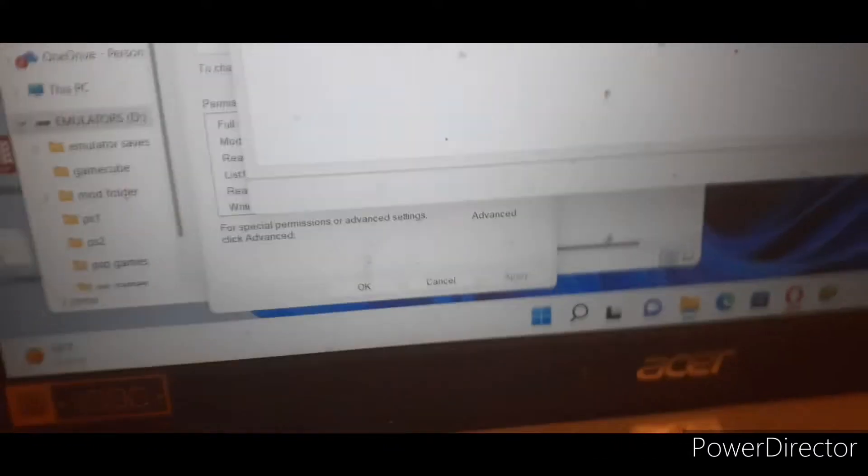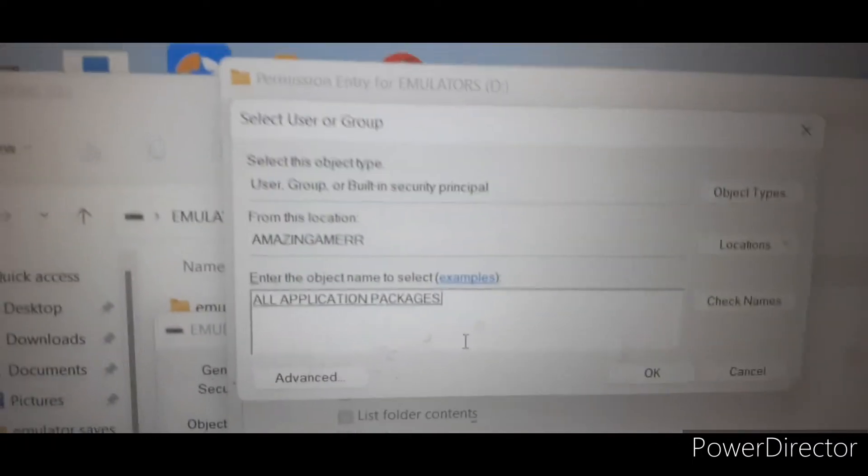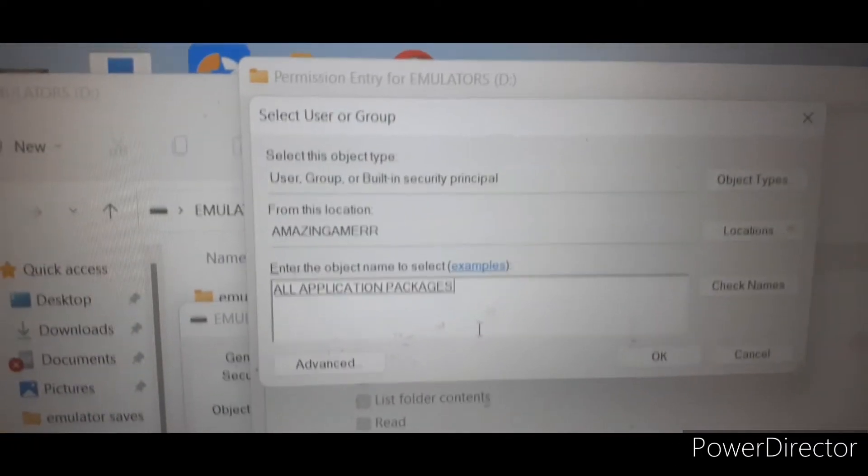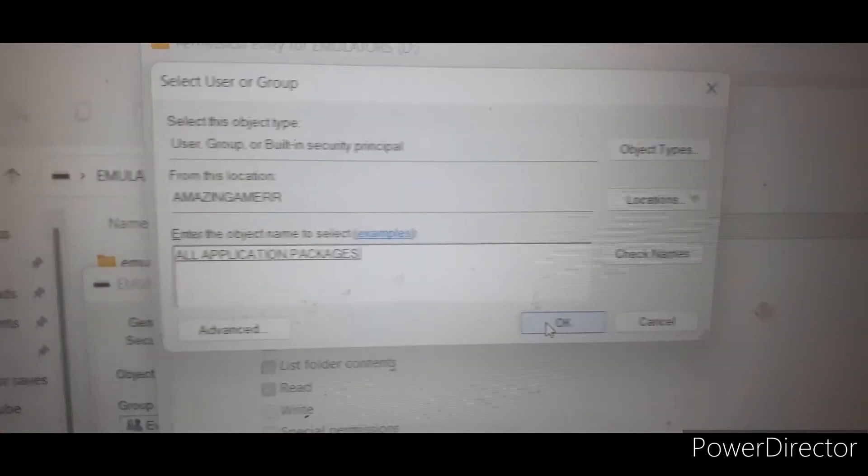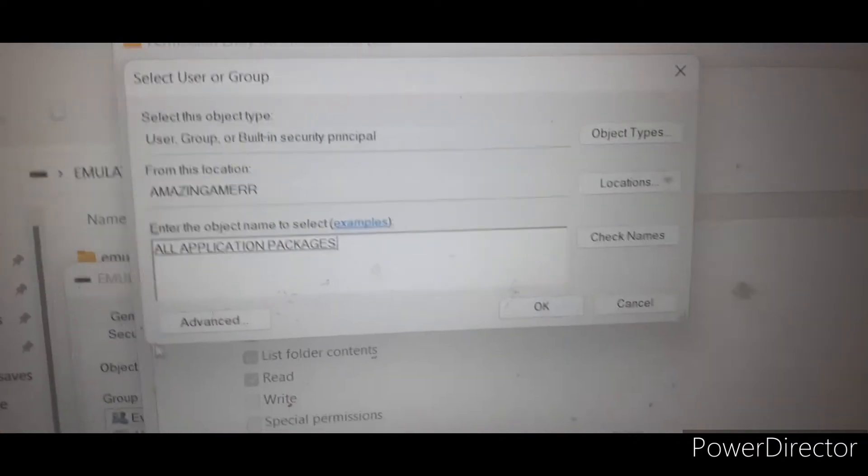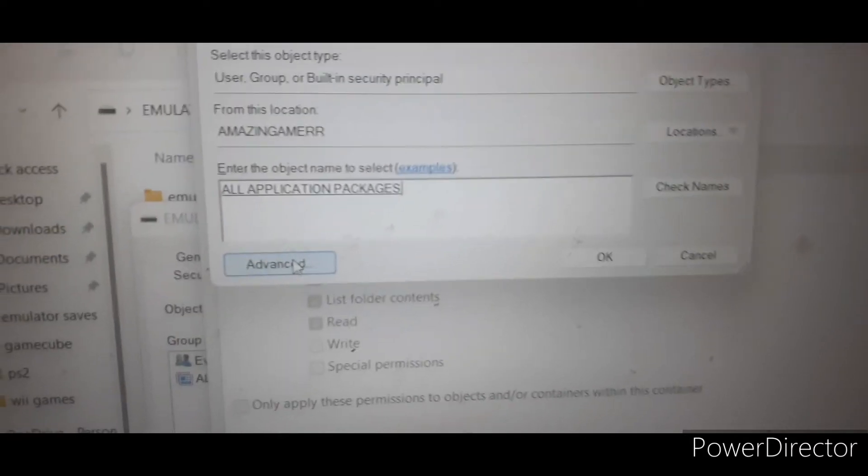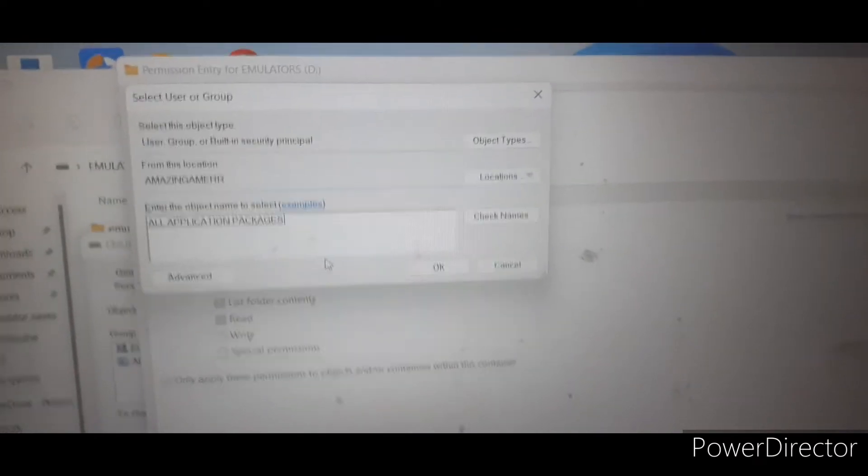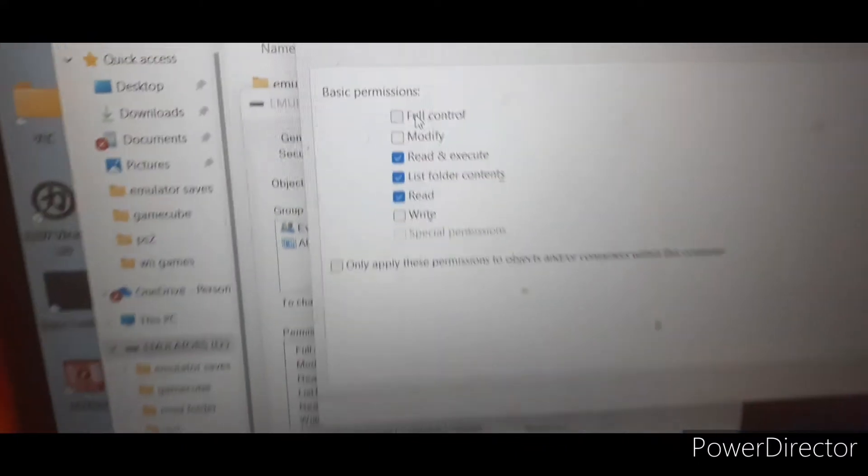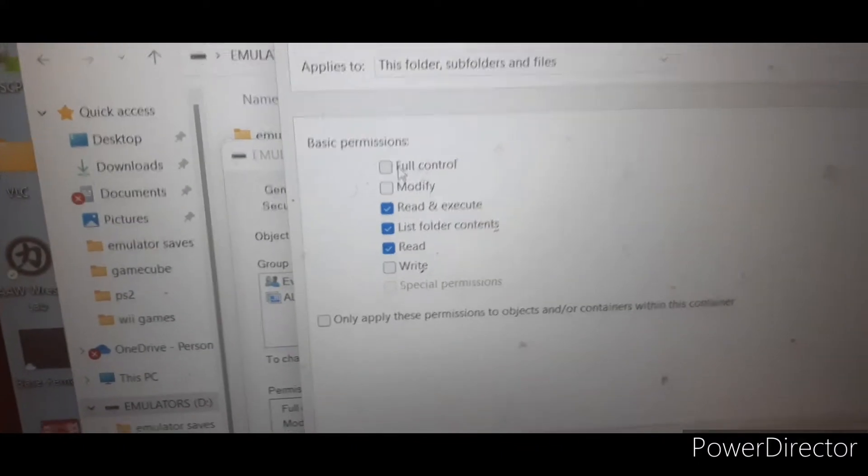Once y'all press on that, press OK. This gonna pop up once y'all press OK on that. Go to Advanced again. Matter of fact, no no no, my fault y'all, I'm messing up already. But press OK, then press on Full Control.